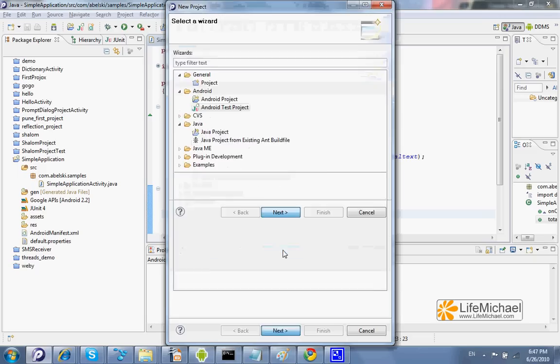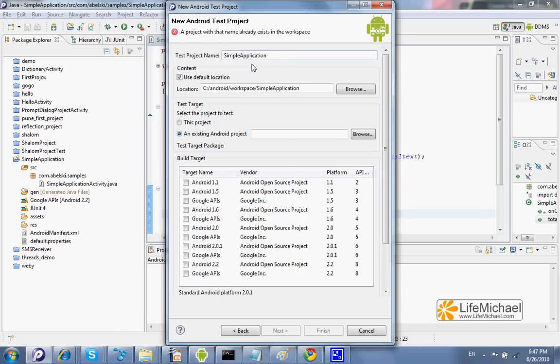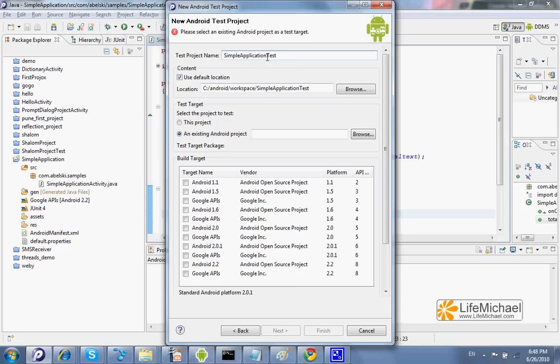Pressing Next and we can name it. I usually name those projects with the same name as the name of the project we want to test, suffix with the word Test.